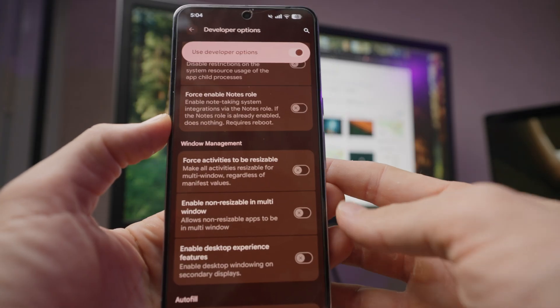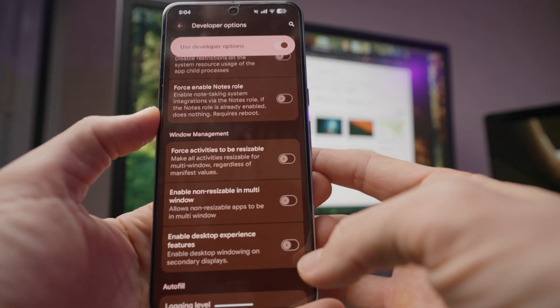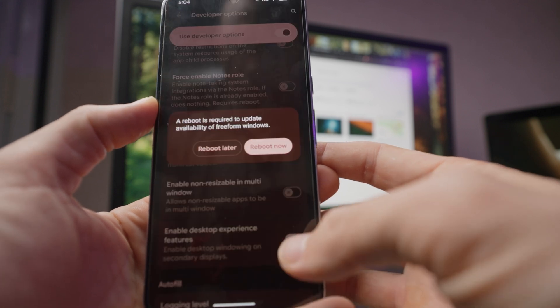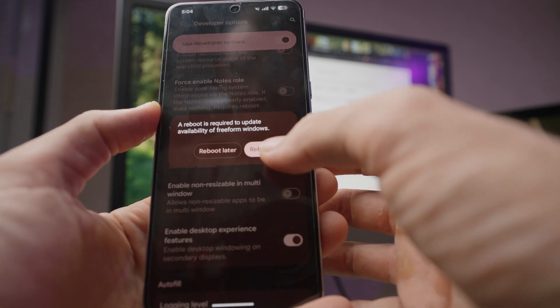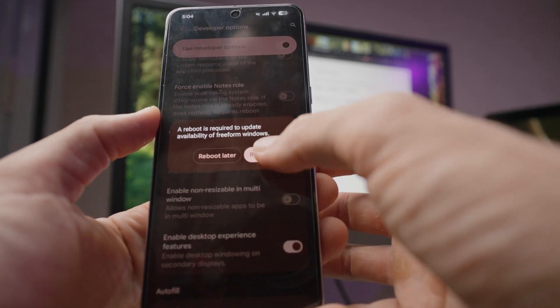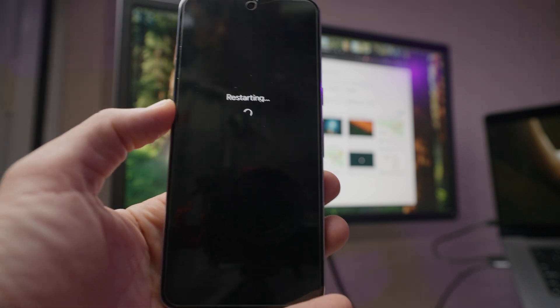In order to do that you're going to need to enable desktop experience and you're going to want to reboot.